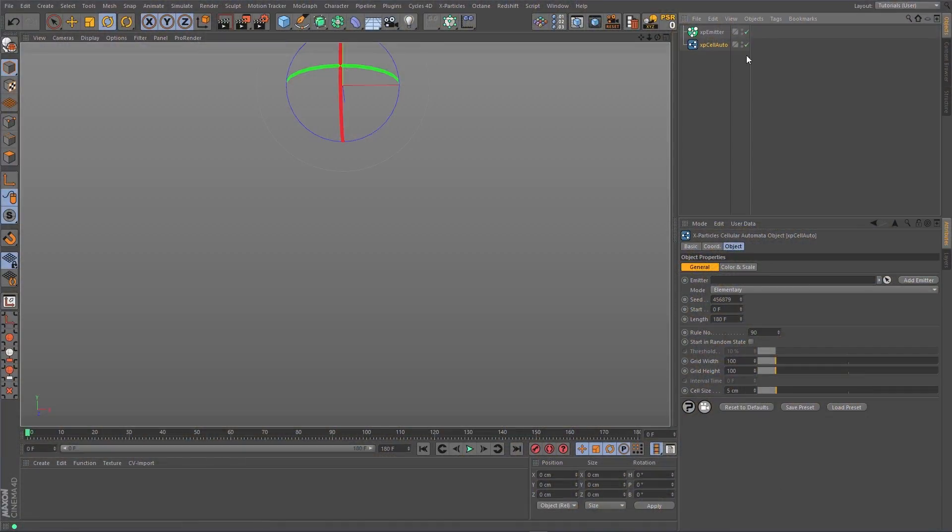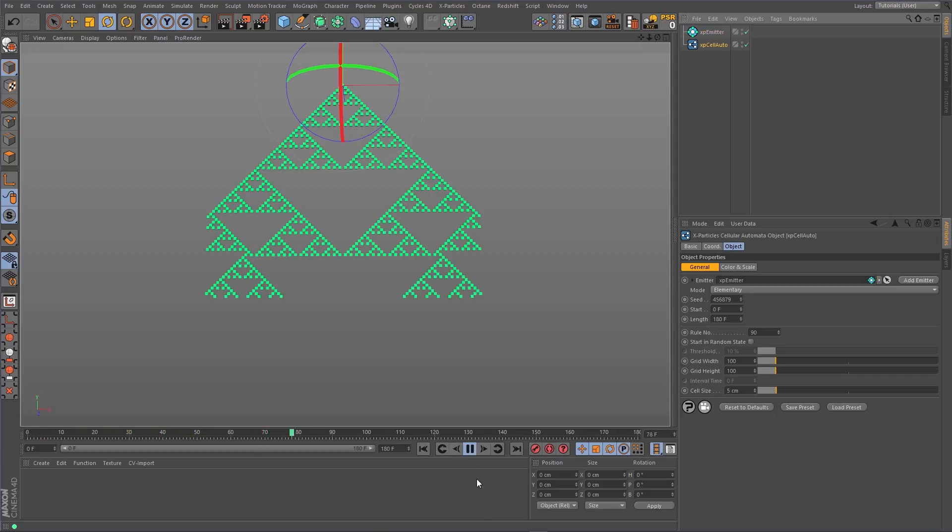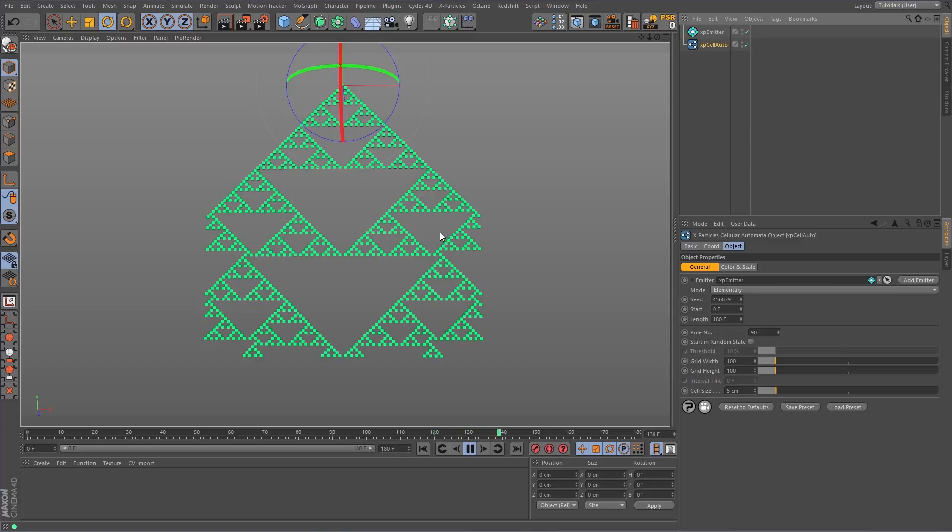The XpCell Auto Object generates particles based on three unique algorithms. Elementary controls the particles in a geometric fashion based on rules about three neighbouring cells.